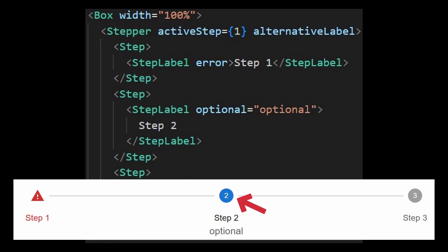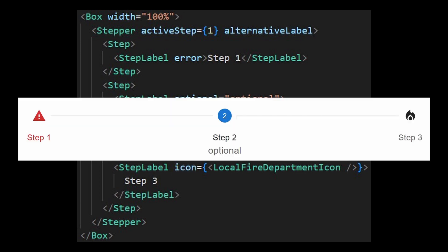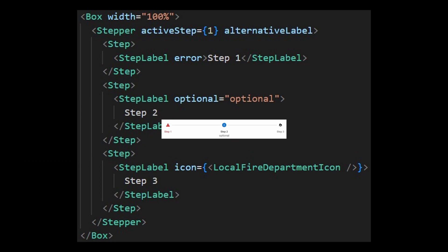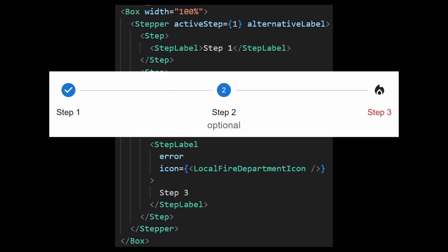Now, let's talk about the icons. You can technically change the default icon using the icon property and it will work fine. However, it overrides every status. So if you set it to error or if the step is completed, the icon would not change.